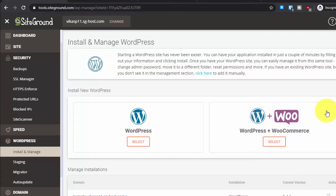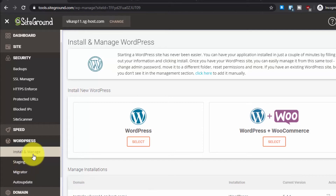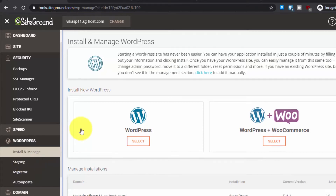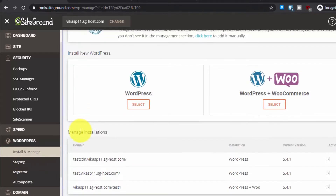Hey everyone, welcome to another tutorial. Today I will teach you about the staging functionality of SiteGround's WordPress hosting and show you how to use it — including how to fully deploy the staging area and replace it with your live site.